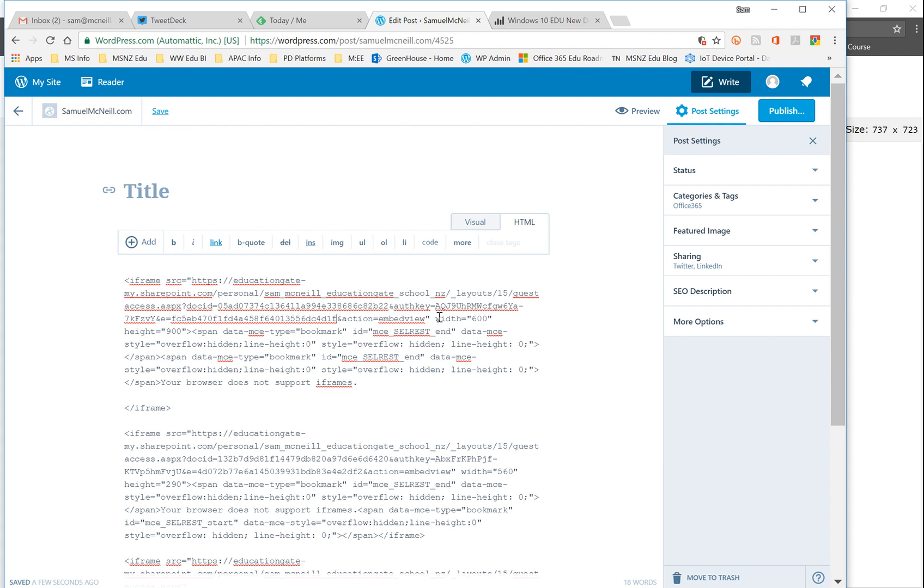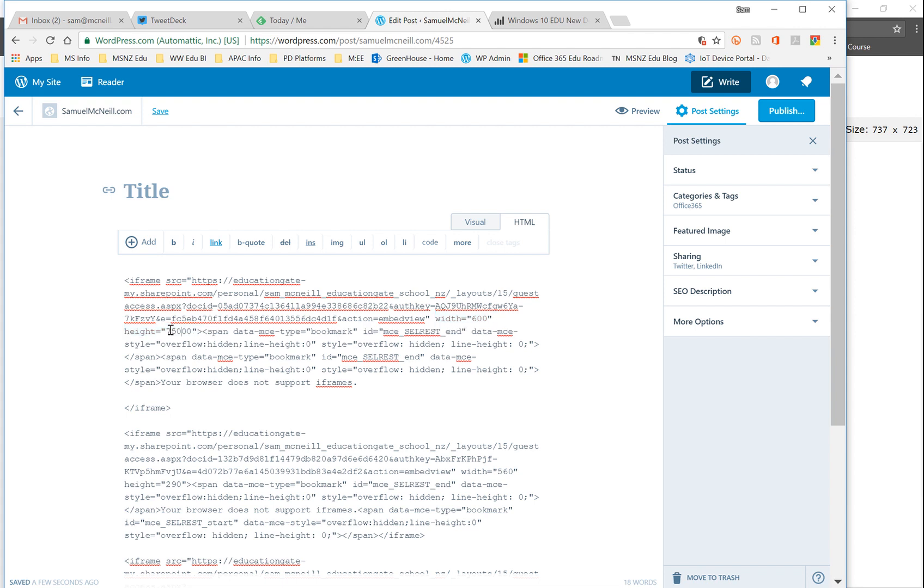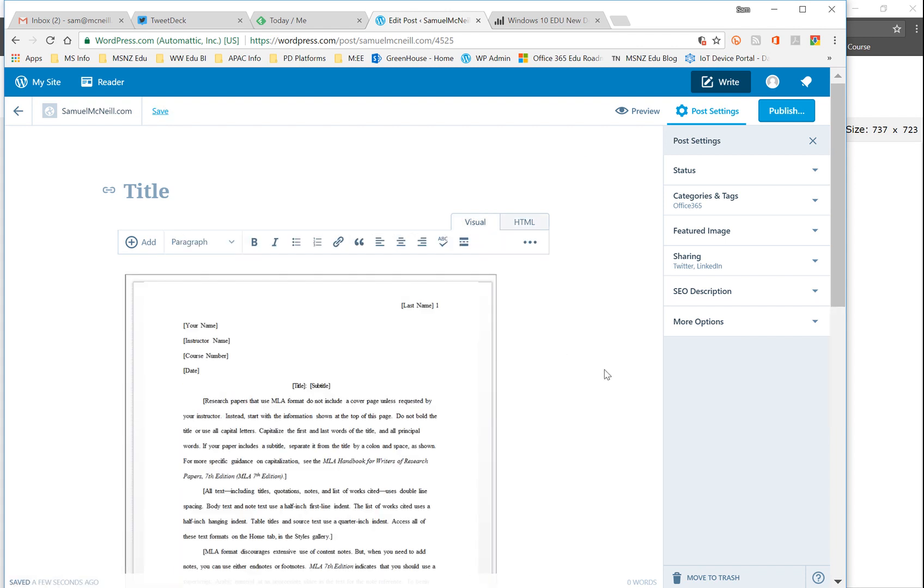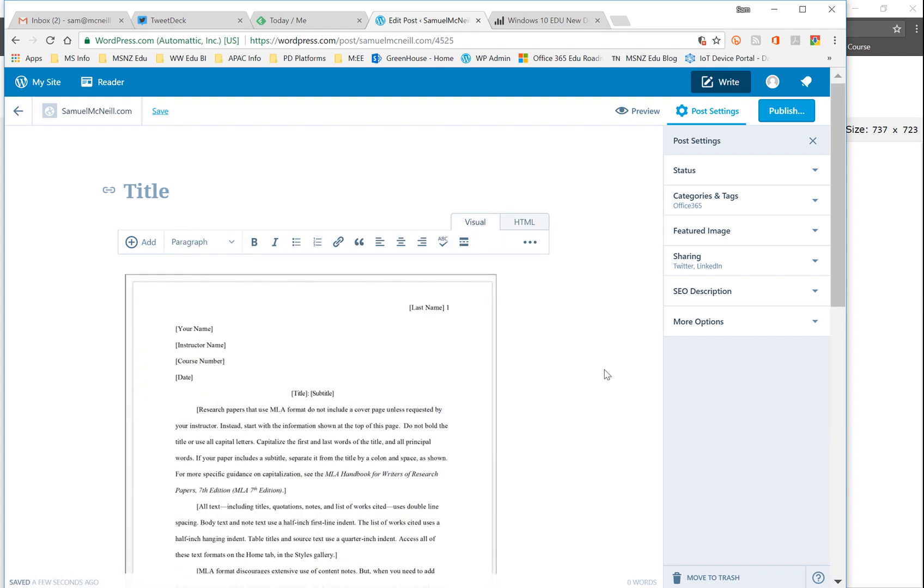You'll see I've got a couple of other parameters in there which are pretty standard HTML iframes, such as for example the width and height of that. I might just change that to say 750, and then go back to the visual, and we should see my new Word document there.